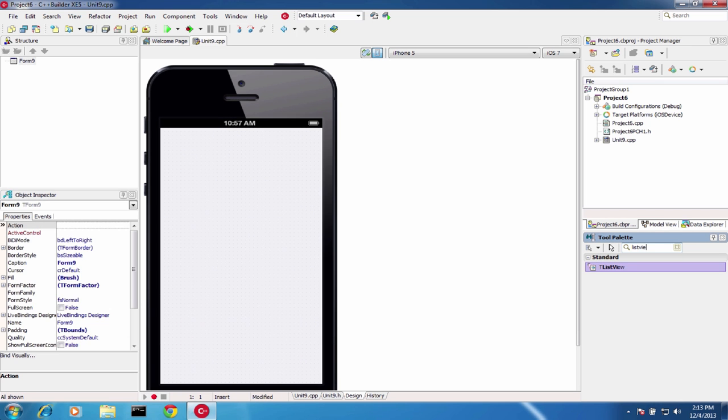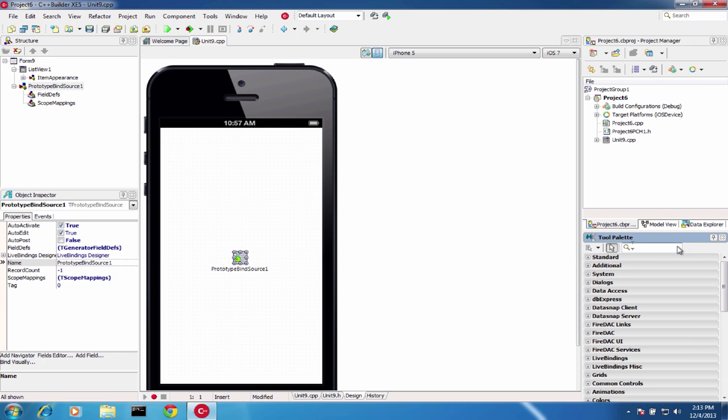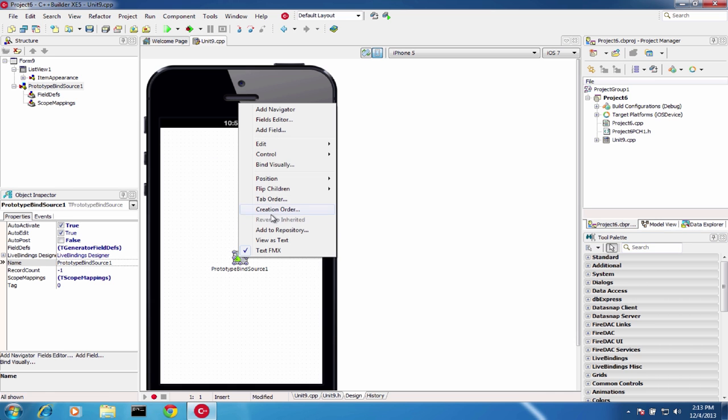Use sample data via the included Prototyping Data Component, and visually bind your list to your data source using the LiveBindings Designer.